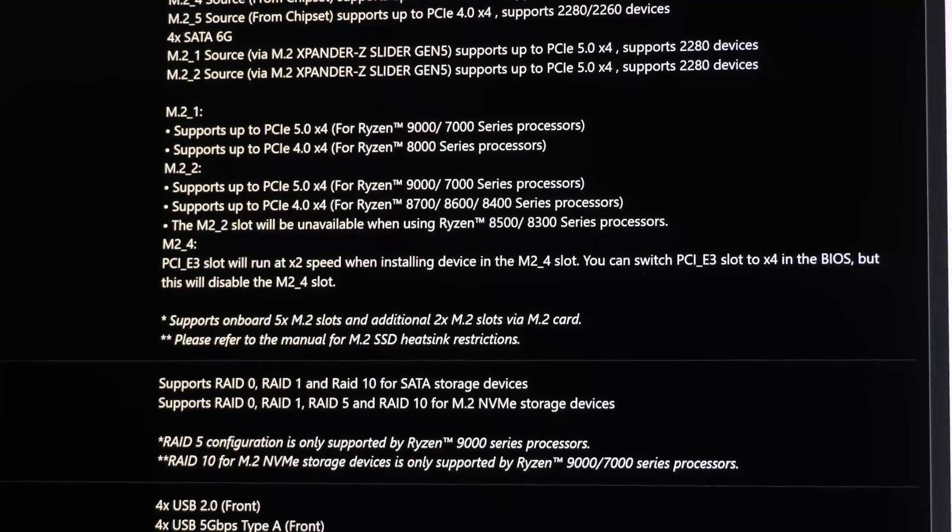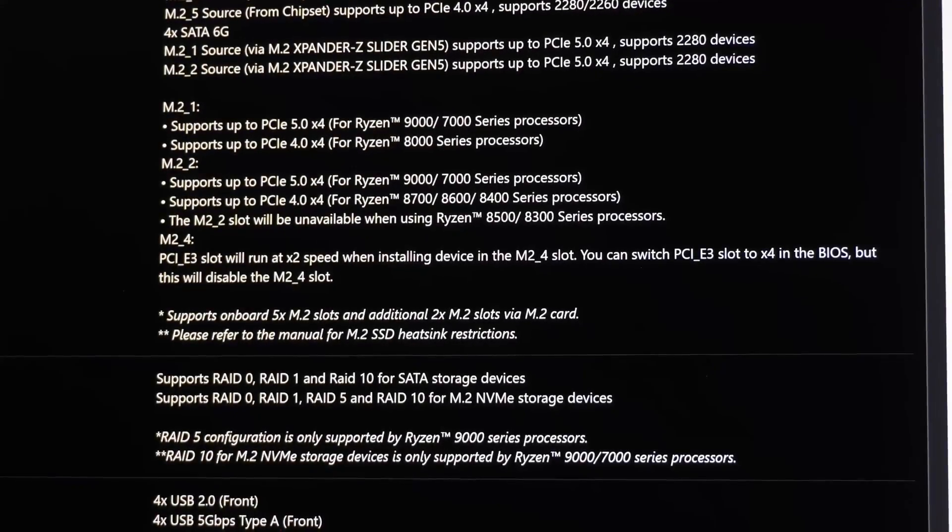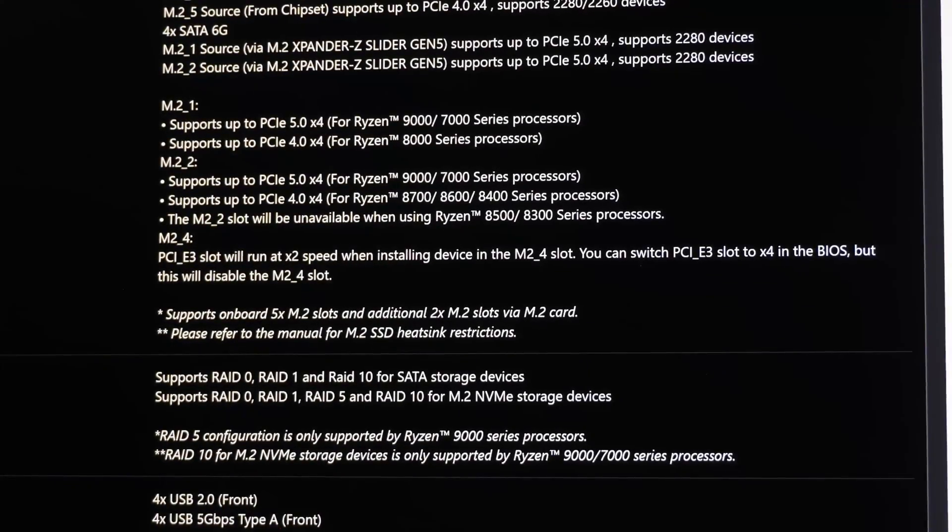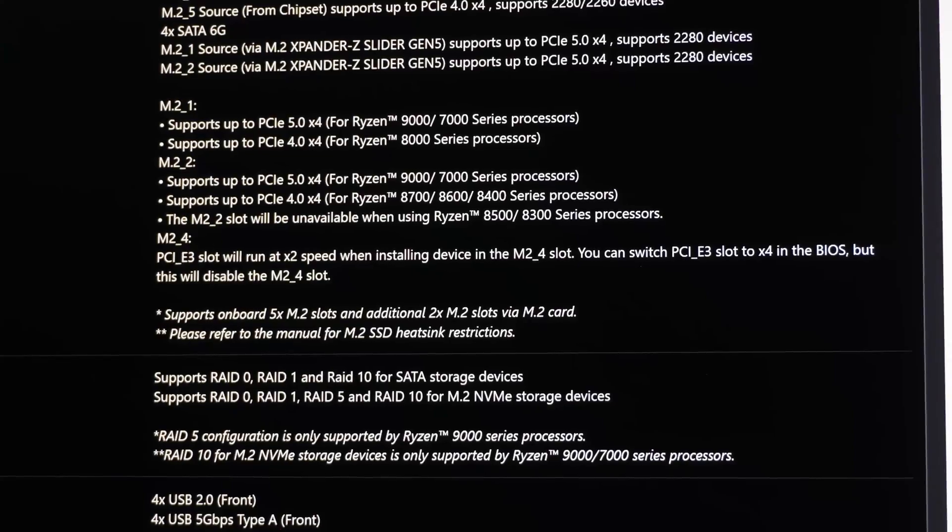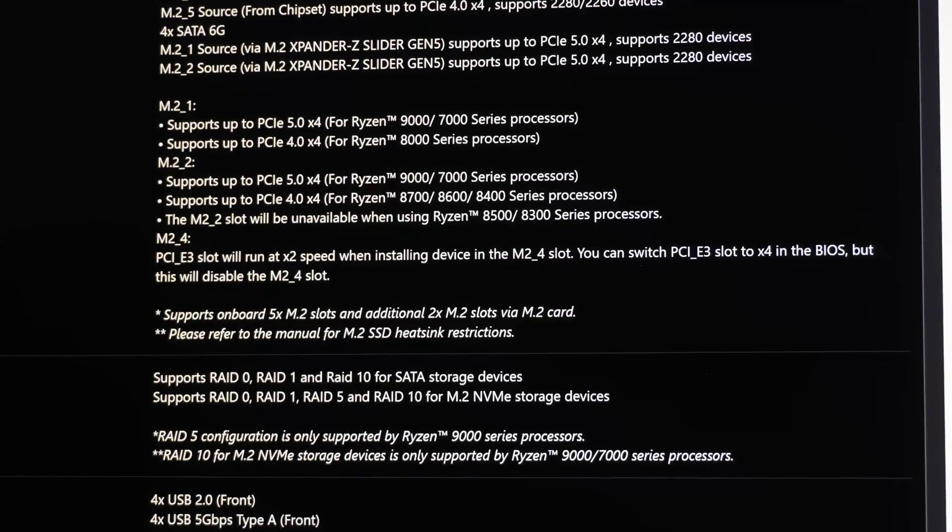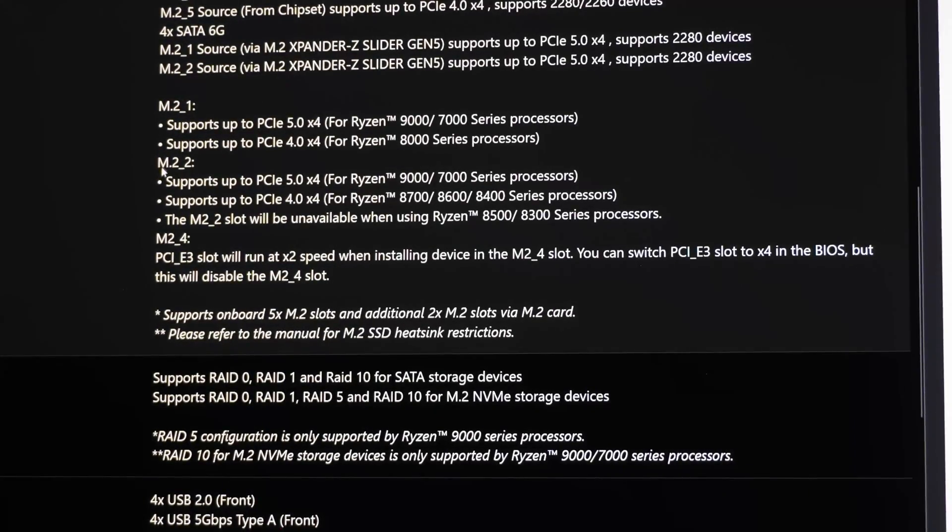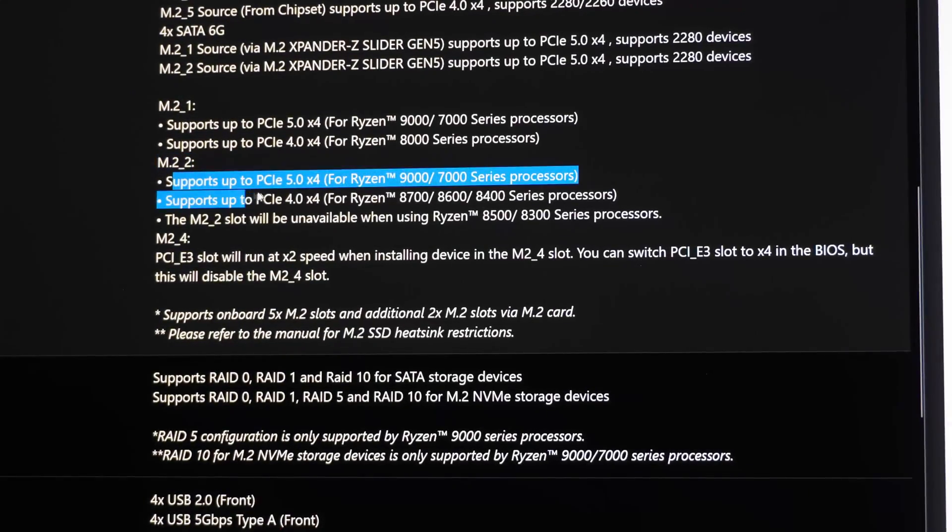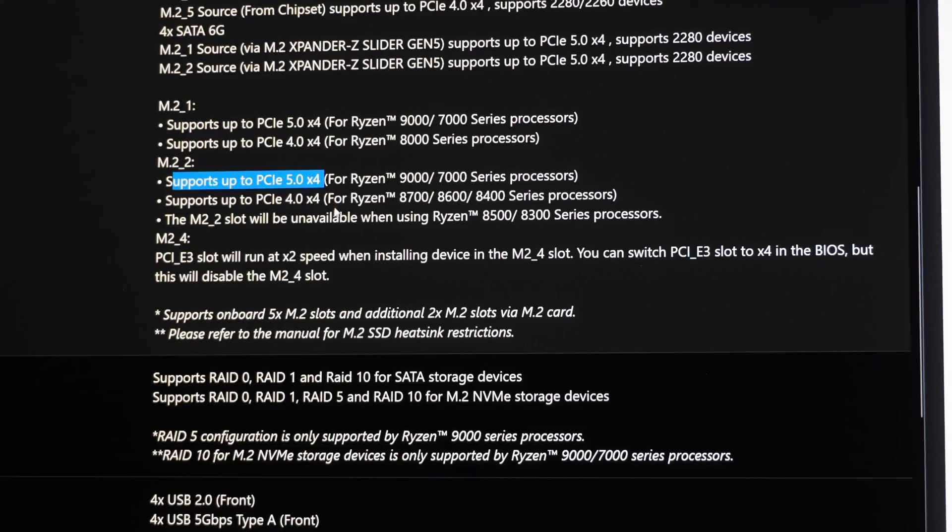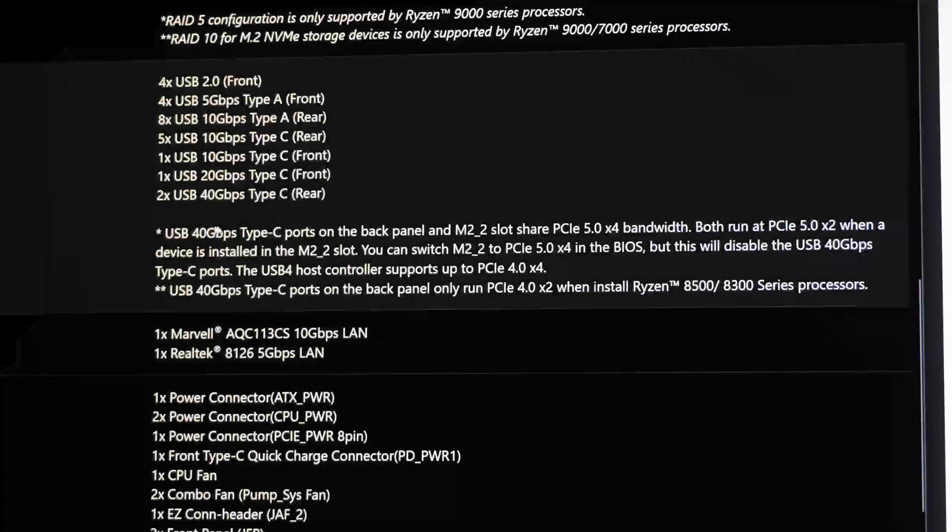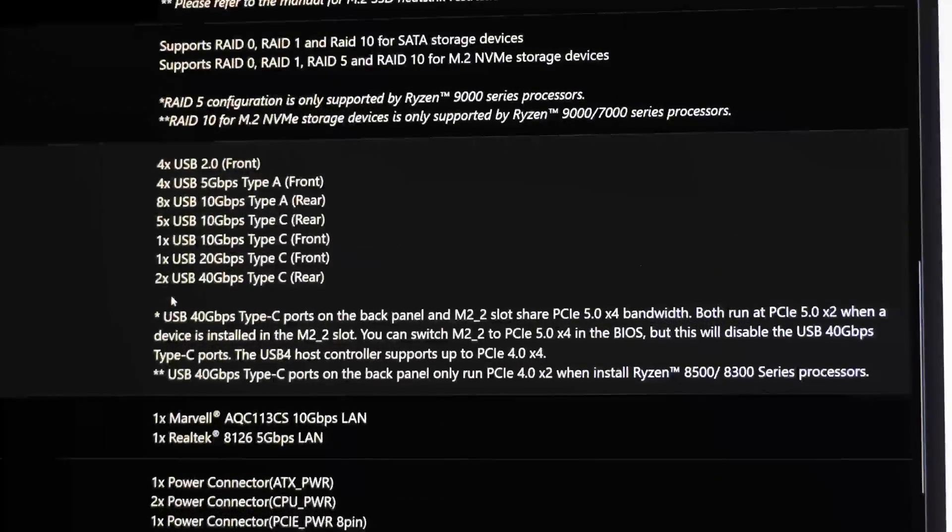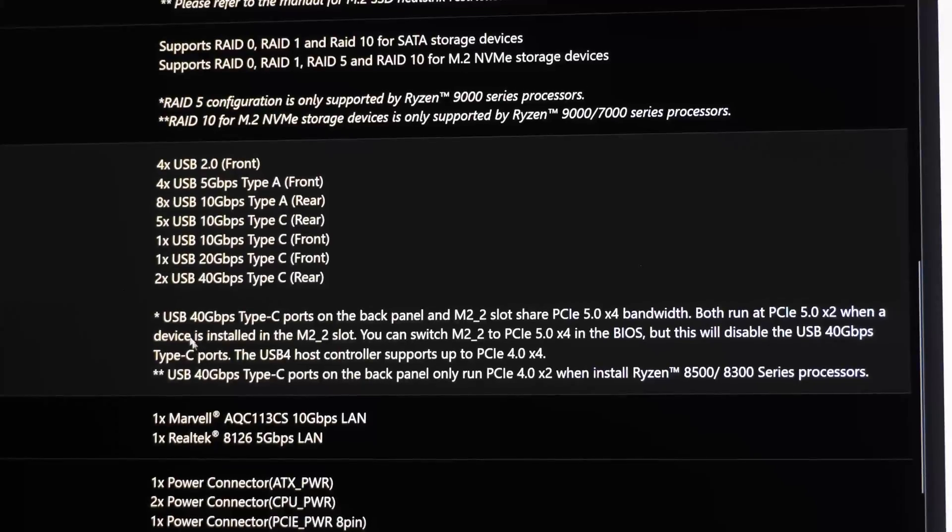Looking at MSI's website here for the MSI X870E Godlike, you can see that it says M.2_2 supports up to Gen 5 times 4. But if we come down here to the USB 4 ports, it says down here, USB, there's an asterisk here.